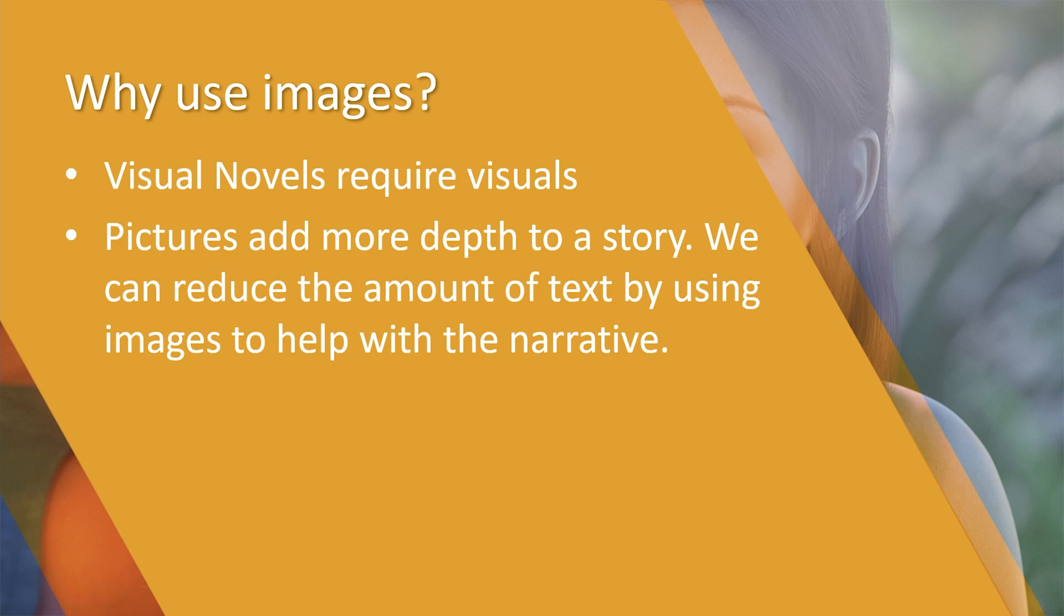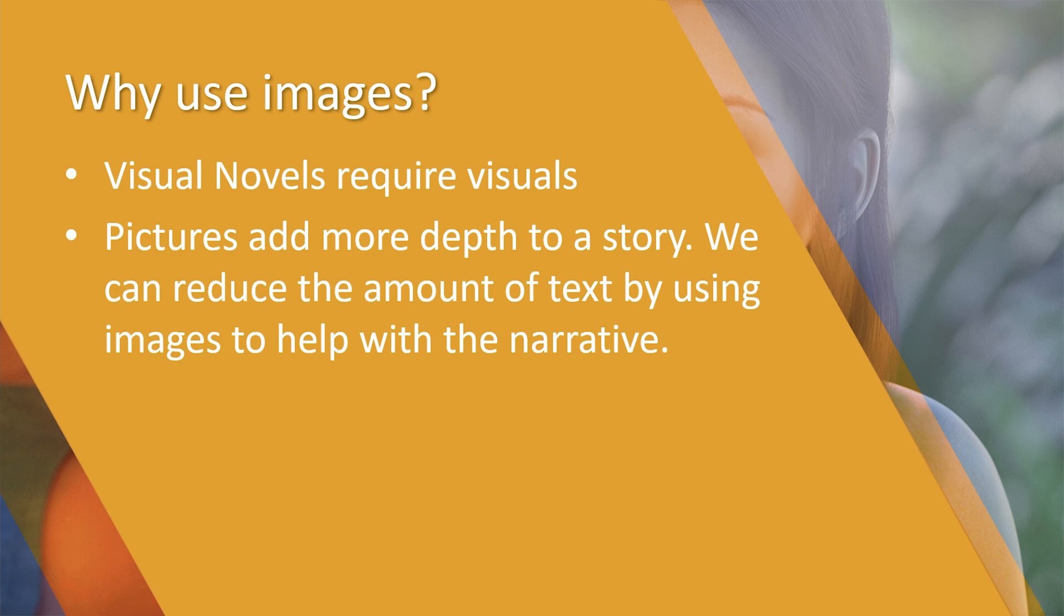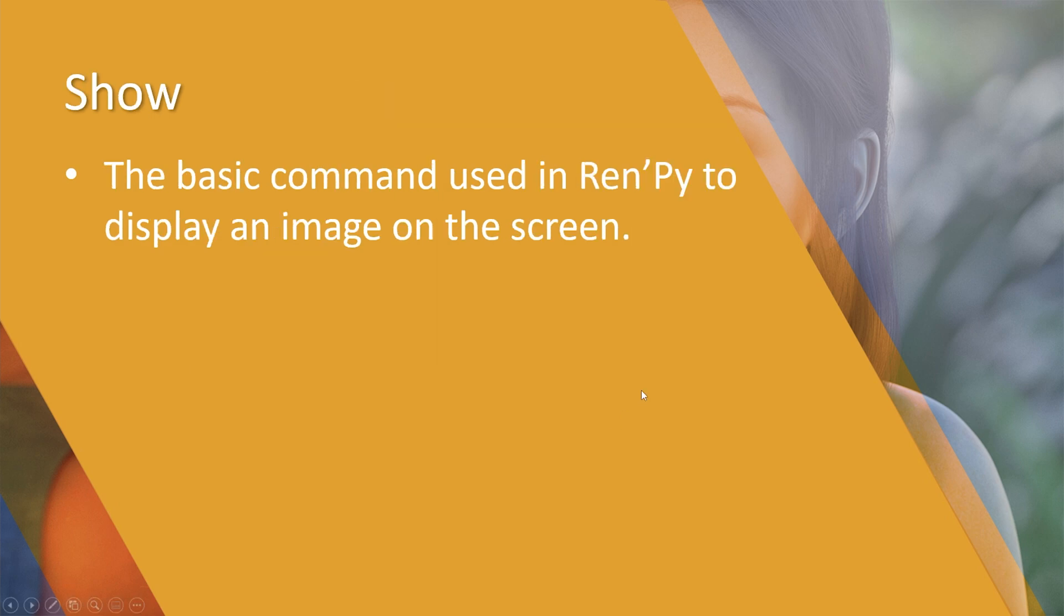Why do we use images? Well quite frankly, a visual novel wouldn't be much of a visual novel if it didn't have any visuals. It's all very well having text coming up on the screen, but pictures add more depth to our story. We can significantly reduce the amount of text we need by using images to help with the narrative. For example, you don't necessarily need to describe what's happening in a scene if you have an image which already demonstrates it, which means you can focus on the dialogue.